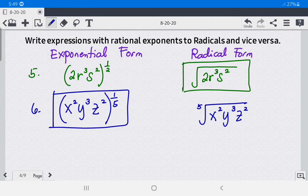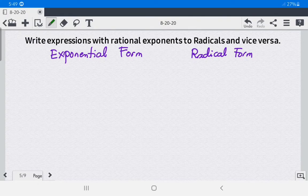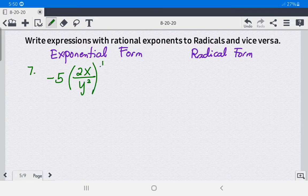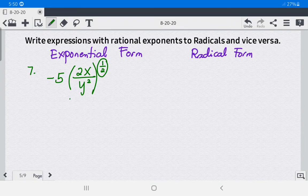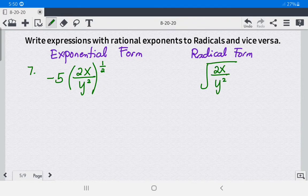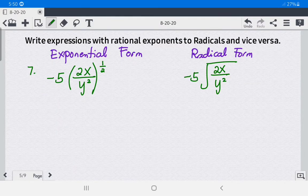Example 7: we have negative 5 times (2x over y²) raised to 1 half. The rational exponent is 1 half and the base is 2x over y². In radical form this is the square root of (2x over y²). The negative 5 is written outside the radical symbol because the exponent of 5 is 1.